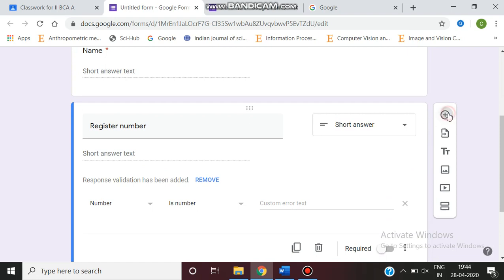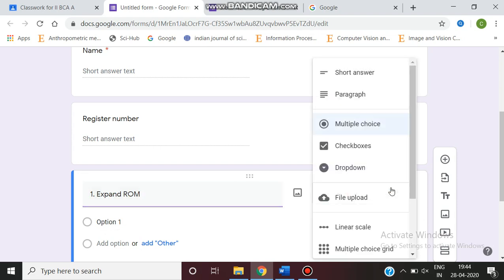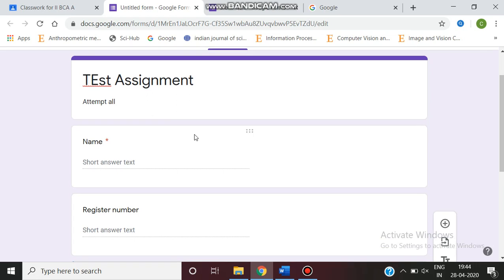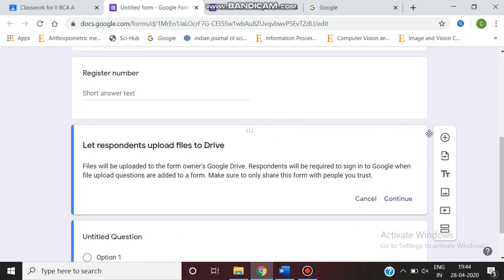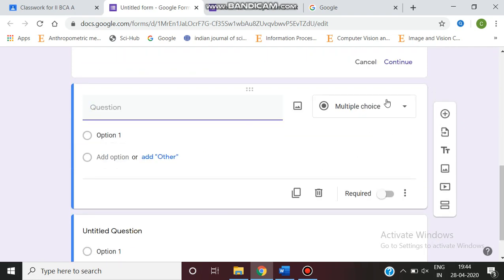Next, we can add the next question. Here we are going to start a question. First question I'm asking expand ROM. So this is a multiple choice question. I make it as a multiple choice question. The first question is expand ROM.